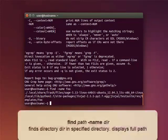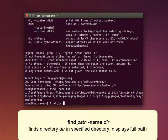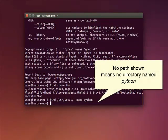Find path with the option name finds a particular directory in the specified directory and displays its full path. If no path is shown, it means there is no directory with that name.